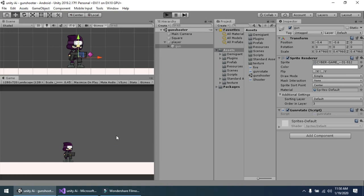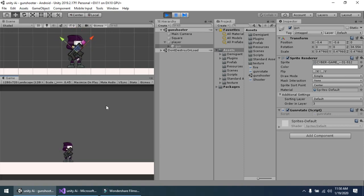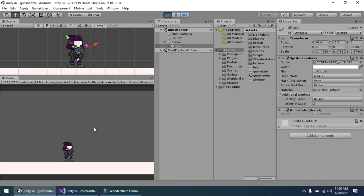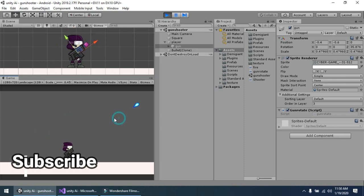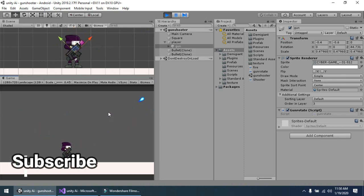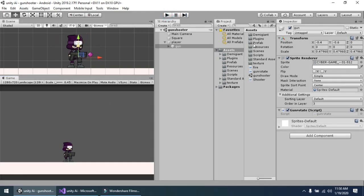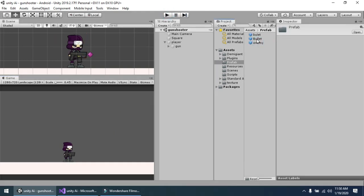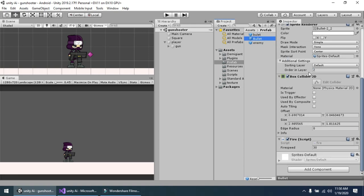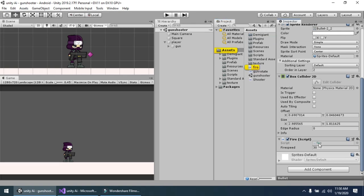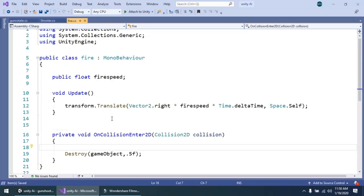Now you see that the gun rotates and the player also rotates with it when we change the direction of our mouse. Now you see the effect on it. And the prefab bullet is simple — a bullet that I have attached a box collider 2D on it, with a simple script named fire.